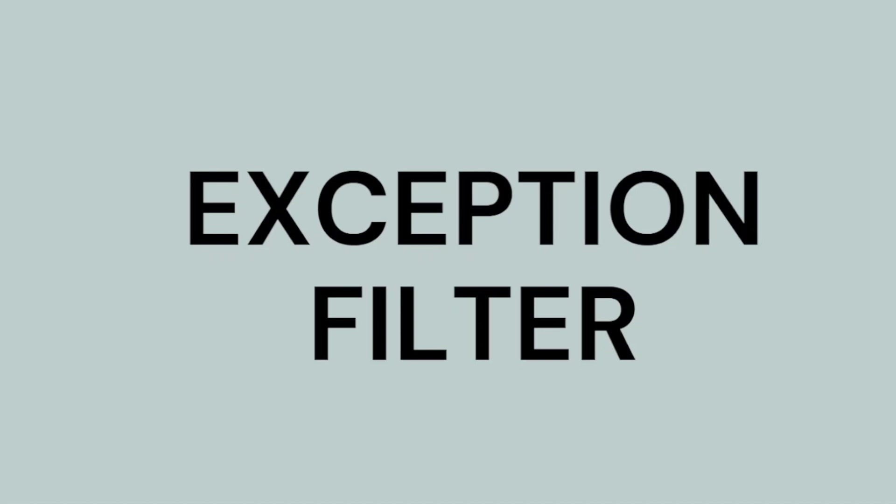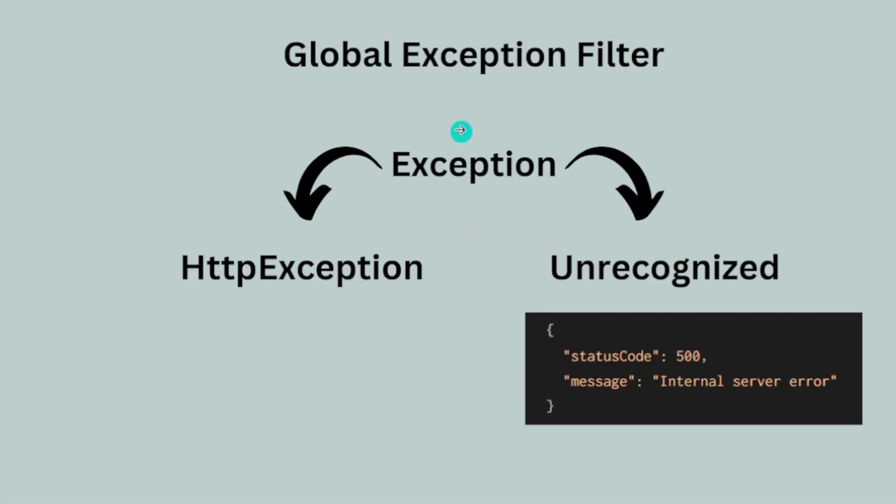Hello, in this video we'll be talking about exception filters. This is probably the last main fundamental topic of this entire series. We have a global exception filter by default, so previously...